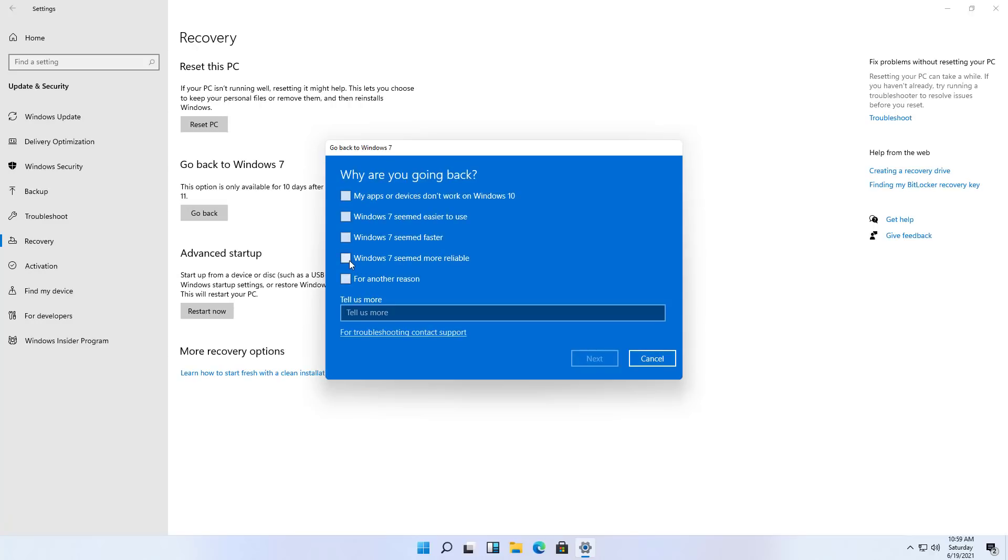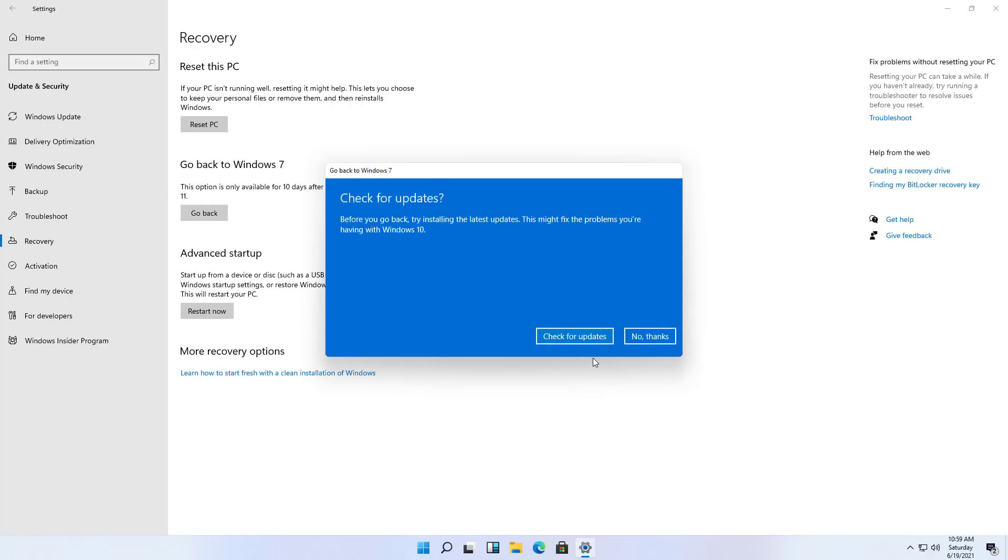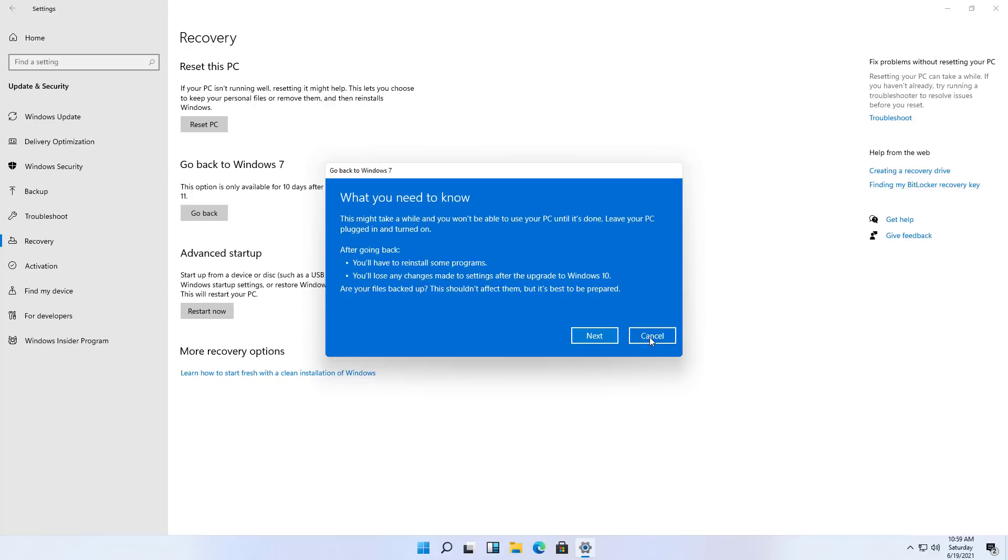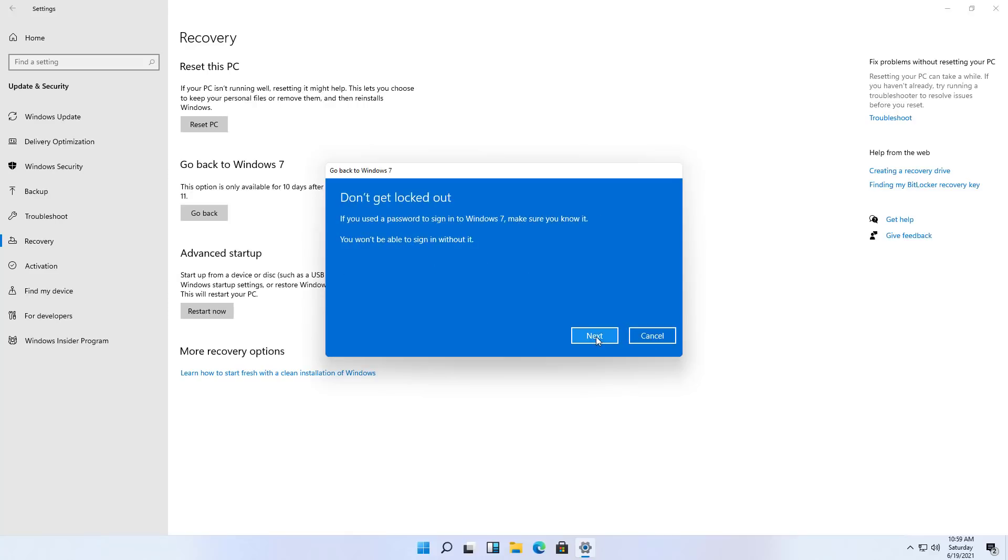We're just going to select the reason and click Next, we're going to skip updates, and then we're just going to go through these screens. And then to roll back, I'm just going to click the Go Back to Windows 7 button.